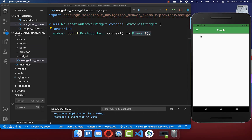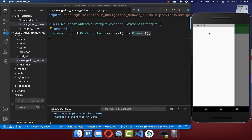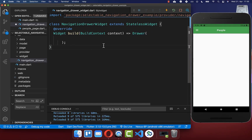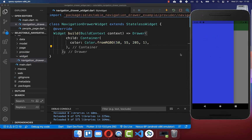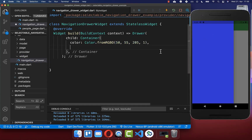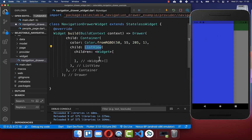Now if you hot restart your application you see this drawer symbol in your app bar, and you can click on it and you will see a blank space. Next we want to change the color of our drawer and therefore we want to create a container with a blue color. With this we have a blue drawer and inside of it we want to place a list view widget so that we can place multiple widgets under each other.